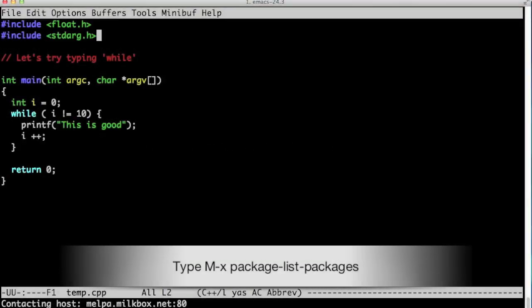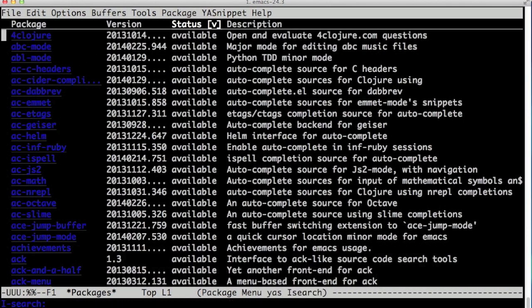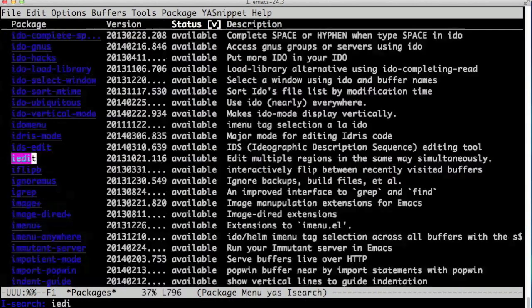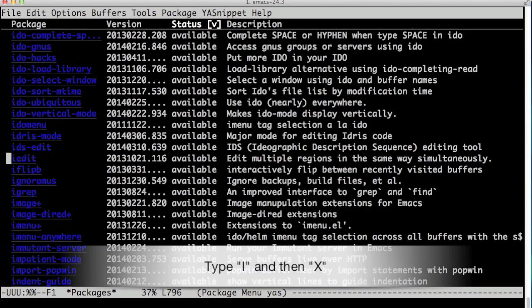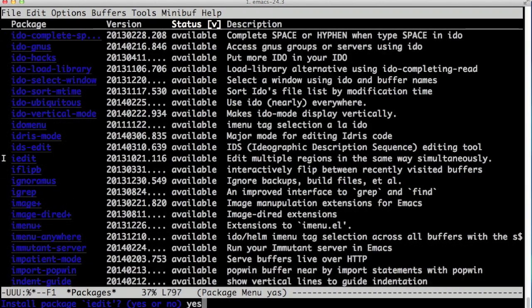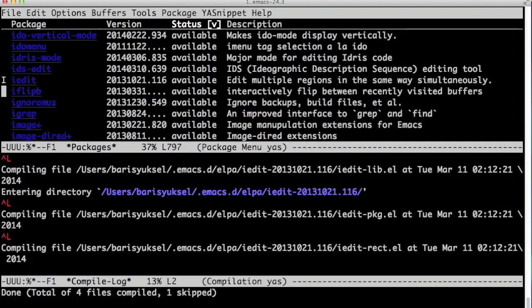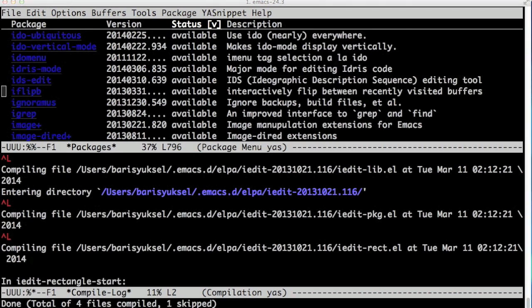Now we're going to add iEdit mode. Let's open our package list again. Search for iEdit, hit i, hit x, and it installs iEdit immediately.